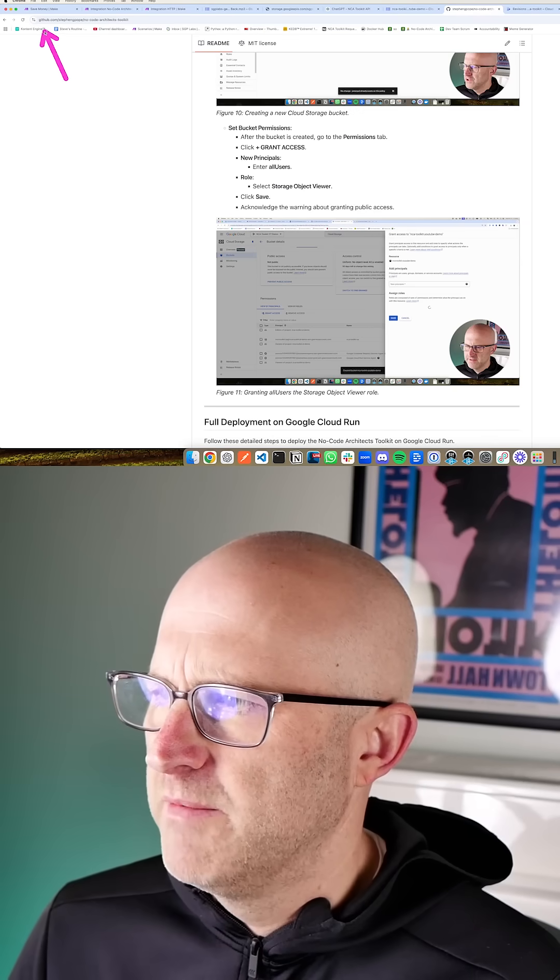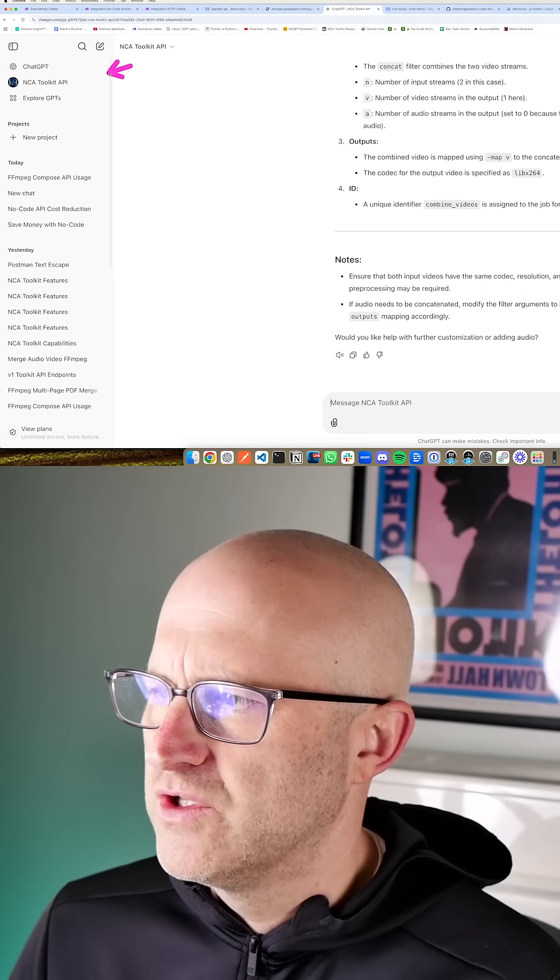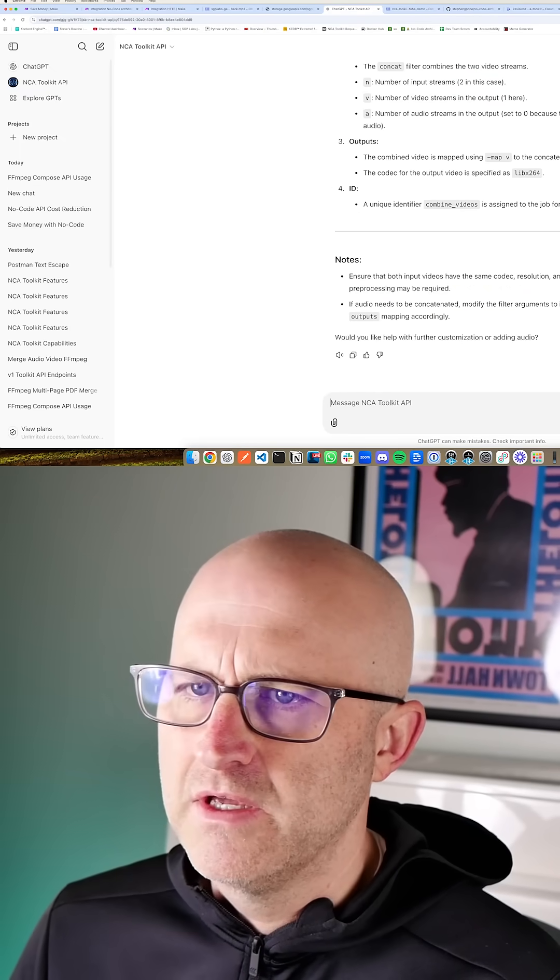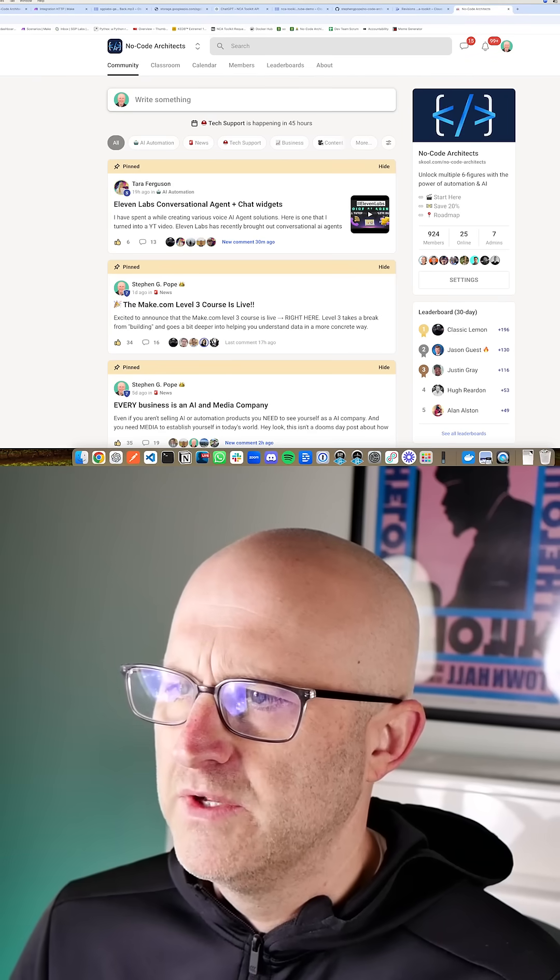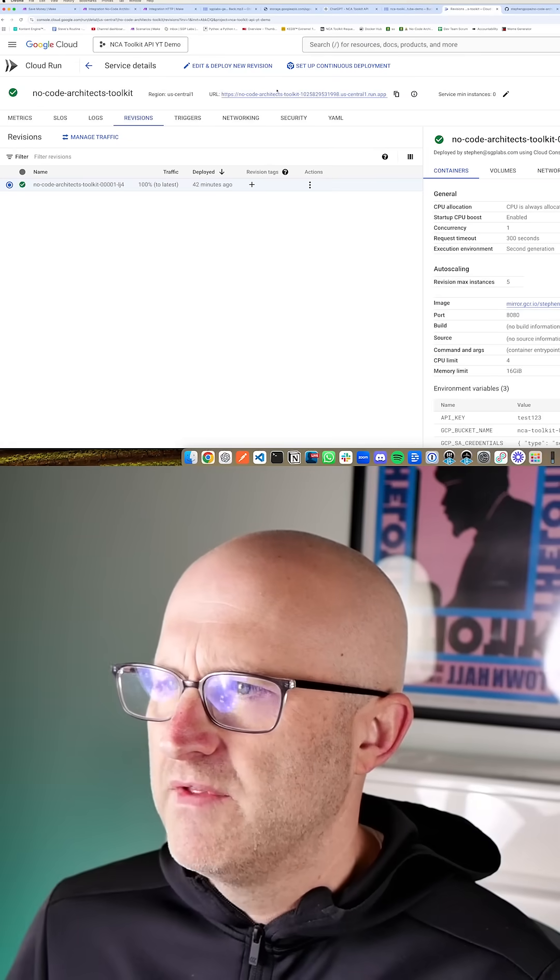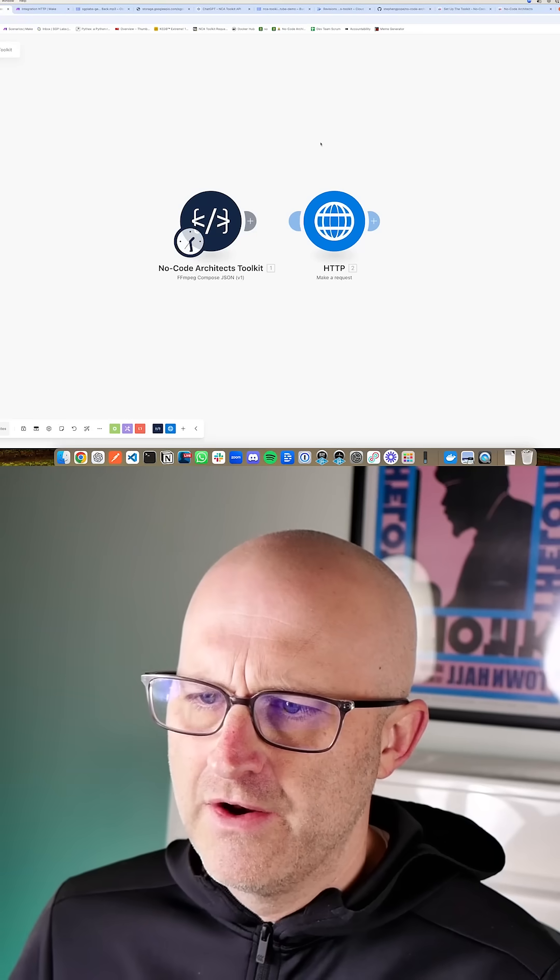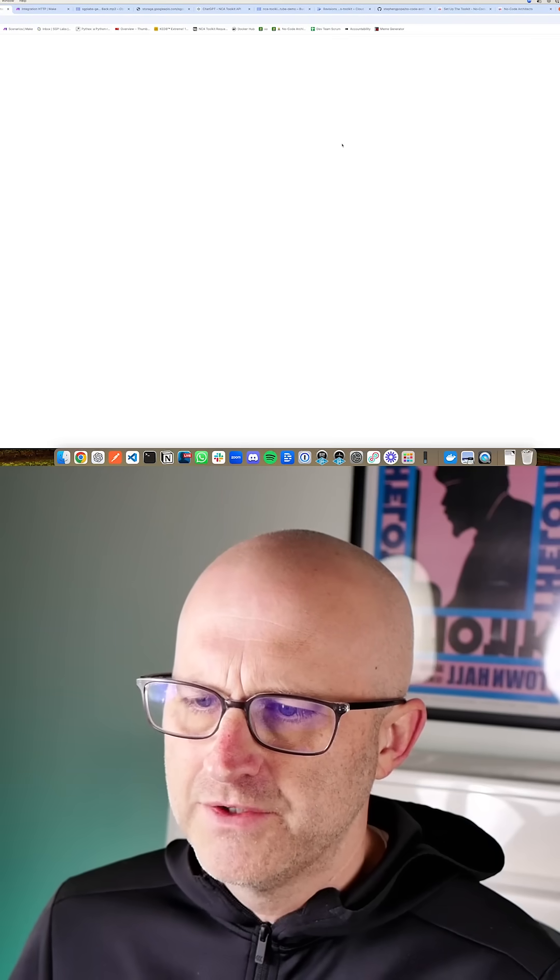Make sure to check out the documentation on GitHub. You can use ChatGPT or feel free to jump into the No Code Architects community. Once you have this set up, if you're starting a scenario from scratch,